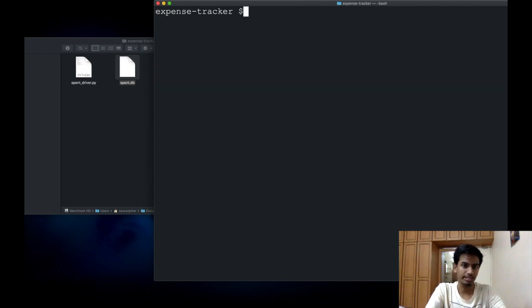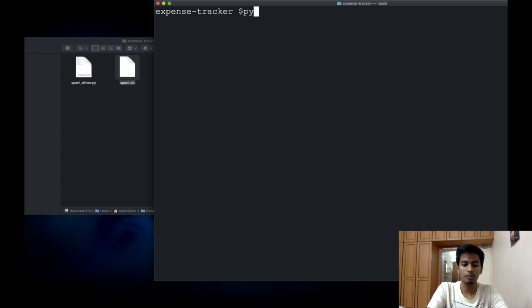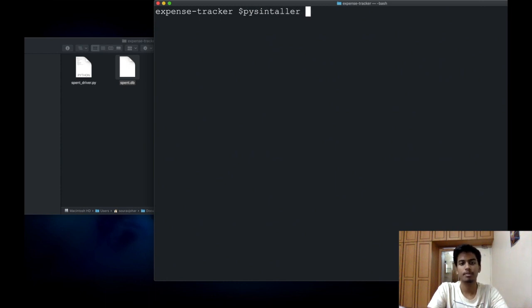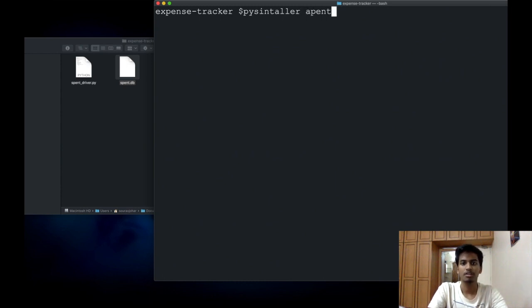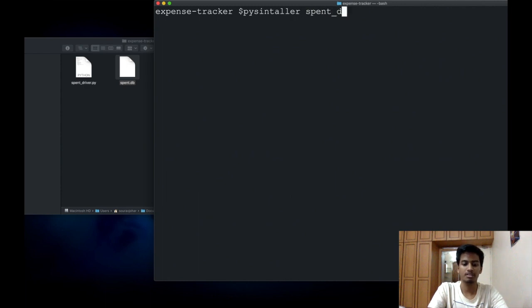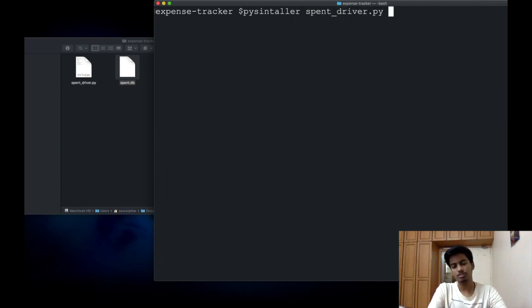Now we can simply call PyInstaller and we can specify the main executable Python file which we have. In my case, it is spent_driver.py. This should do it, but we can also specify a bunch of more arguments.